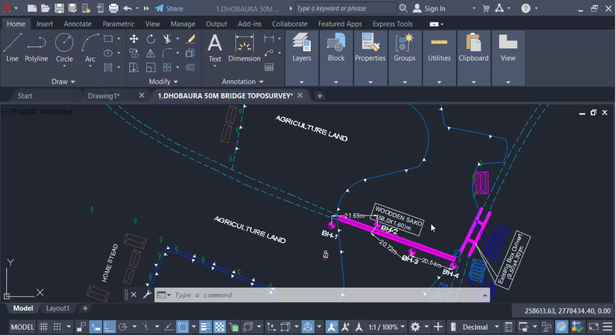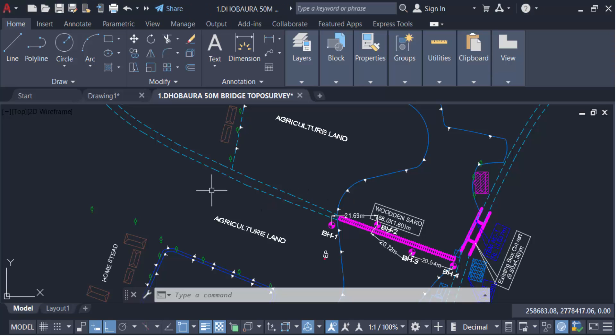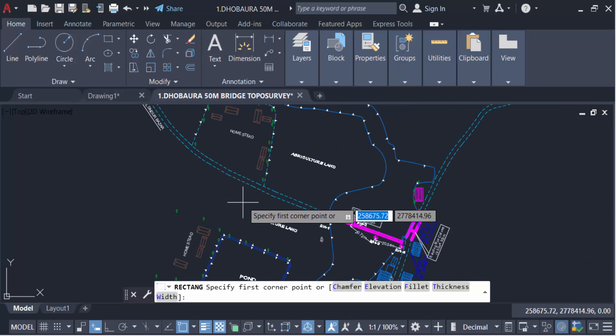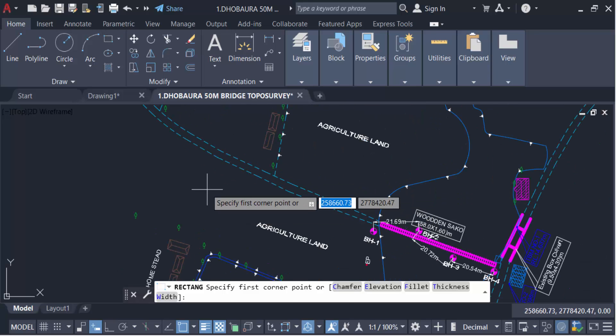Hello everyone, assalamualaikum. In this tutorial today I'll present you how to create a block with multiple insertion points in AutoCAD. So let's get started. First I create an object, so go here in this rectangle and create a rectangle.